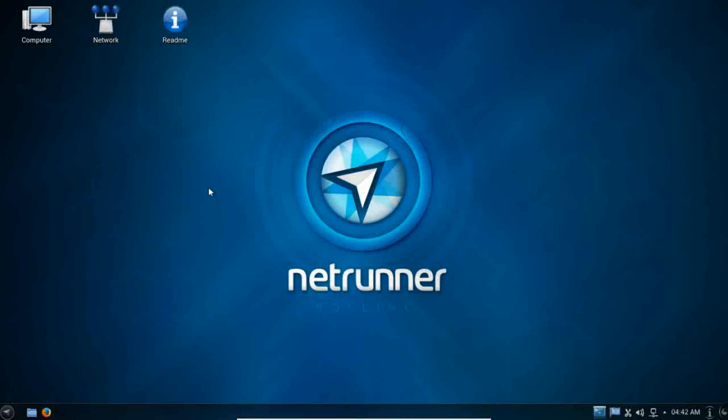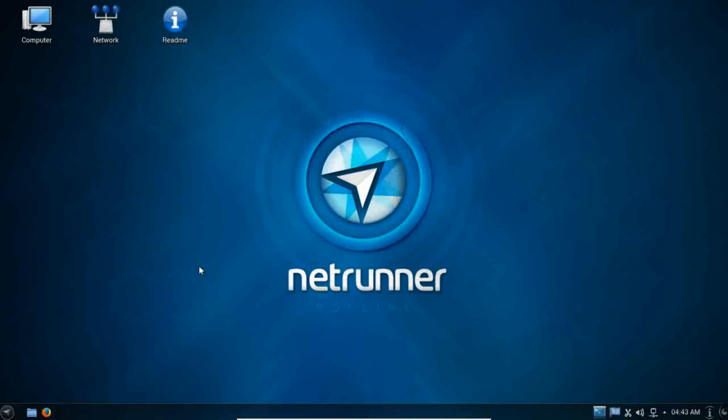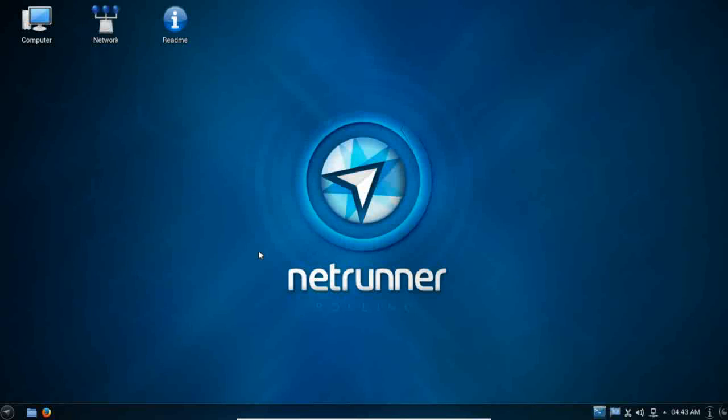Netrunner has come along and applied its excellent desktop implementation. It runs KDE, but it has a beautiful, smooth, responsive implementation of KDE. And this is built now on top of the excellent base that is Manjaro. So let's take a look at what you get here.